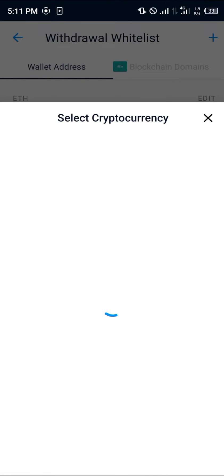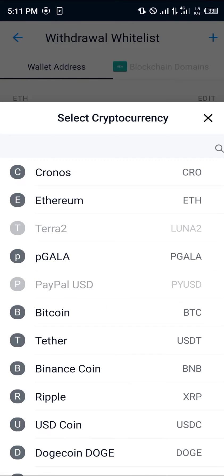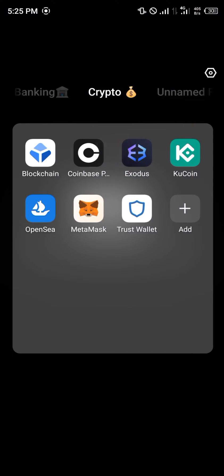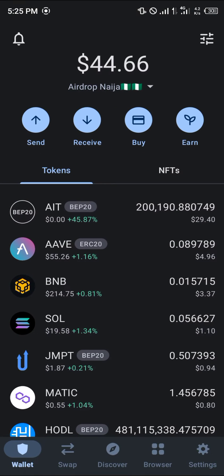In this case, it's Ethereum. Select Ethereum, minimize your Crypto.com and open up the external wallet, which in this case is the Trust Wallet. Click on Trust Wallet.